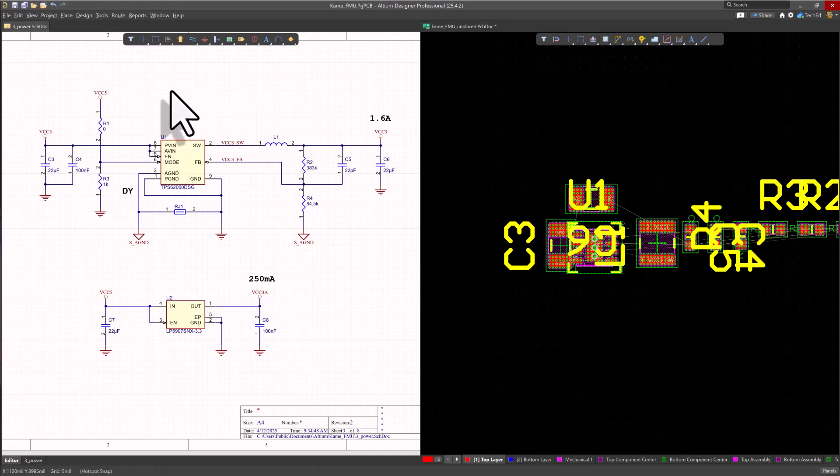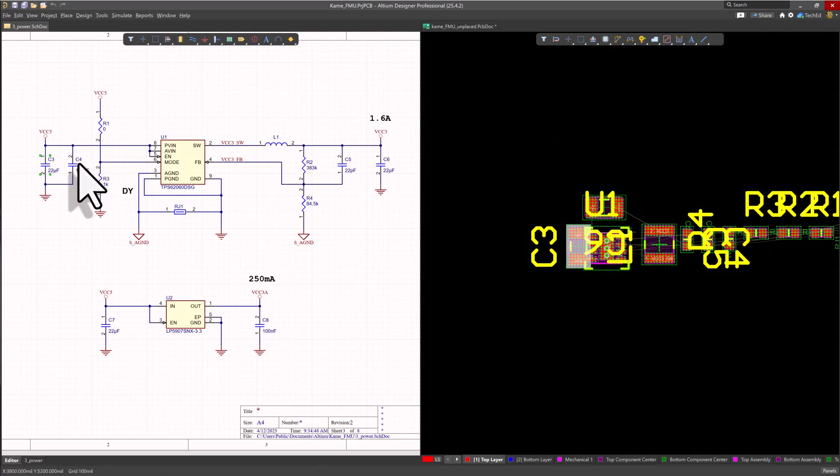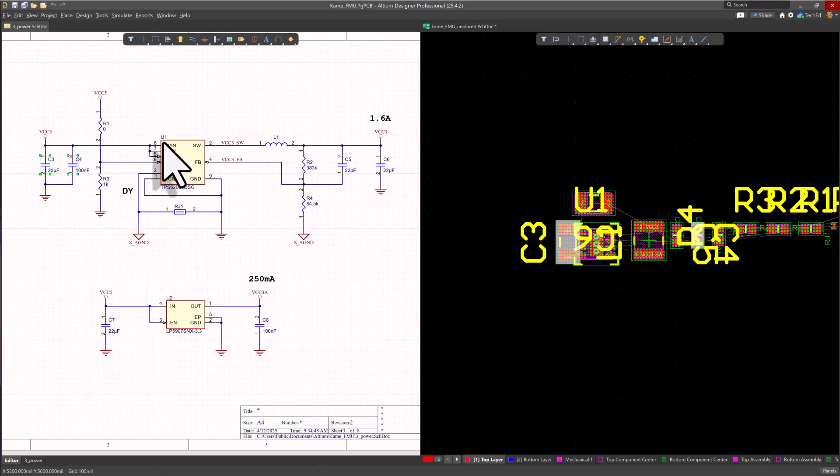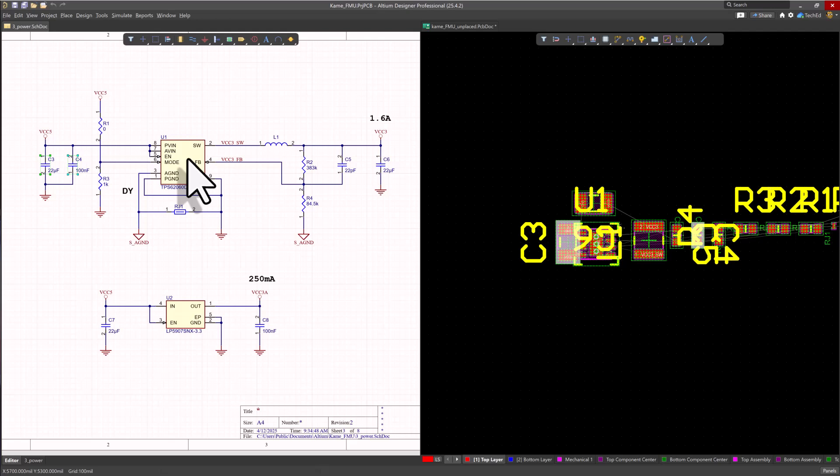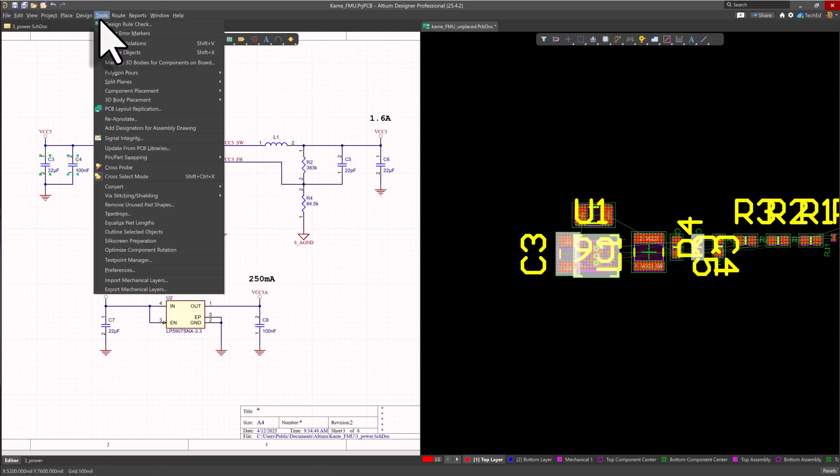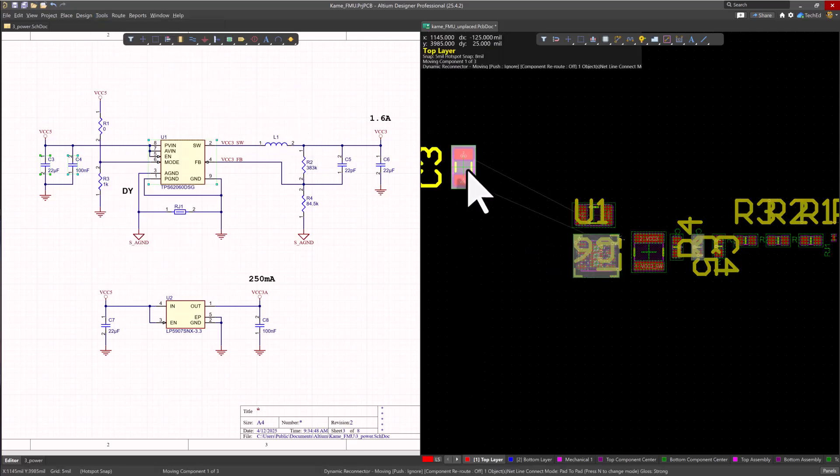To do that, click on your schematic and you want to select your components in the order you want to place them. Hold down the shift key, select your C3, for example, then your C4, then you know you want to place them close to your U1 chip pins to that PVIN. So we're going to hold down the shift key still, select U1. Now I only care about placing these for now. What I can do is go click on my PCB document, choose Tools, Component Placement, Reposition Selected Components.